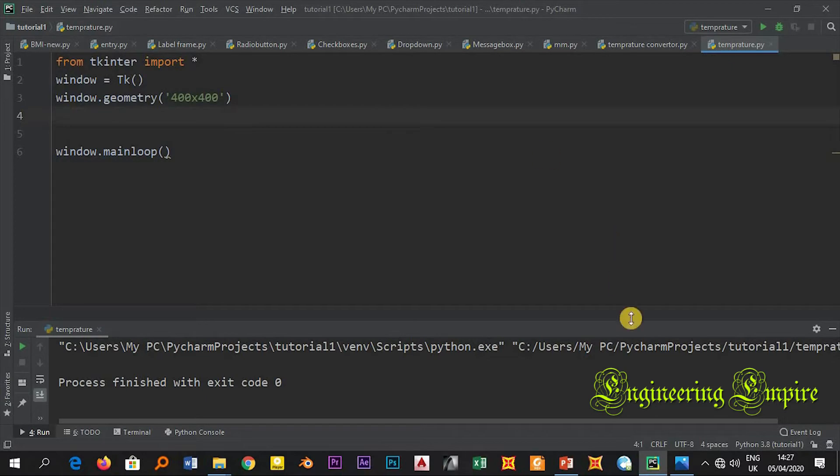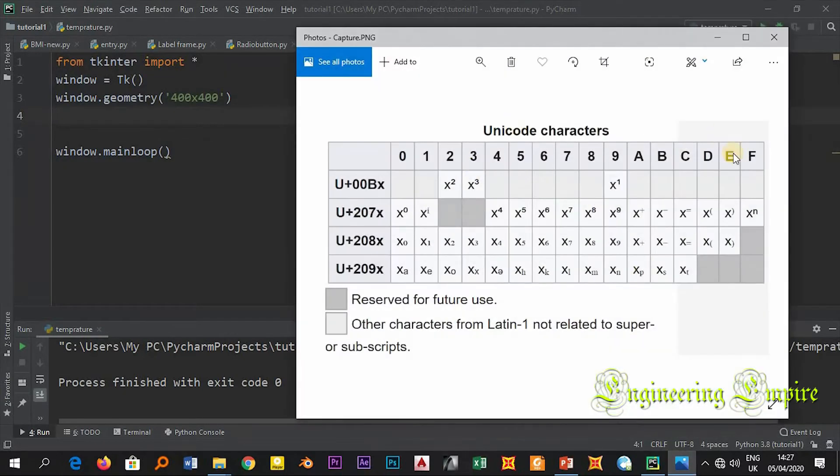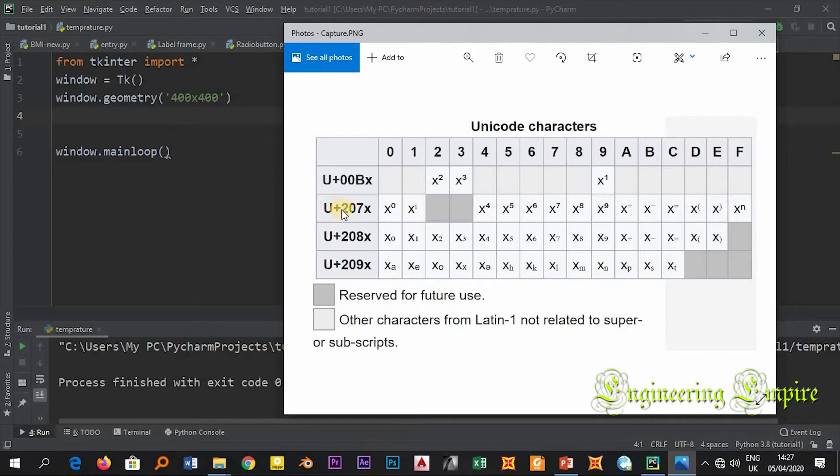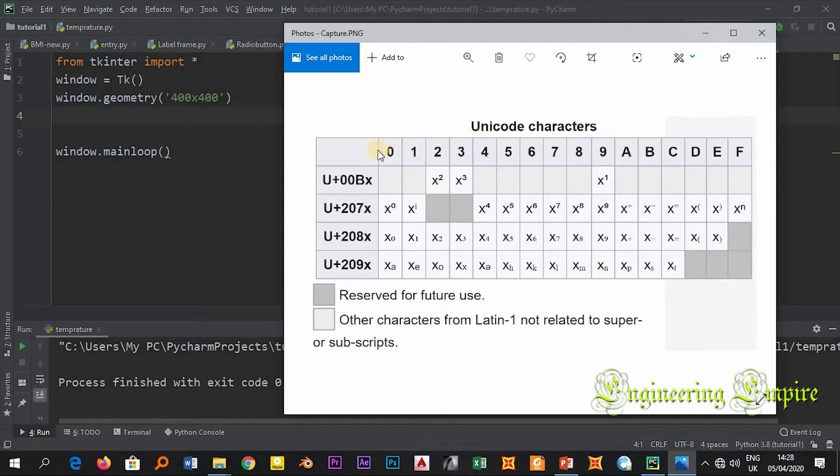Here you see that when you want to write, for example, degrees C, you use U+207, then I will write in place of X these digits, these characters.